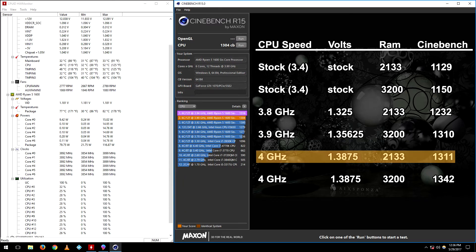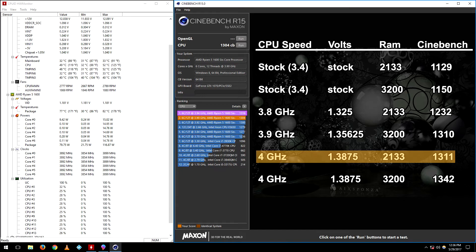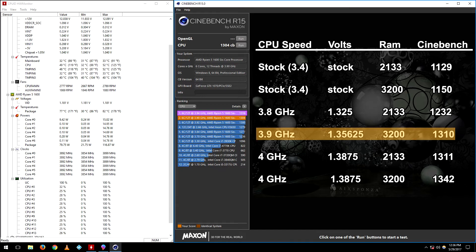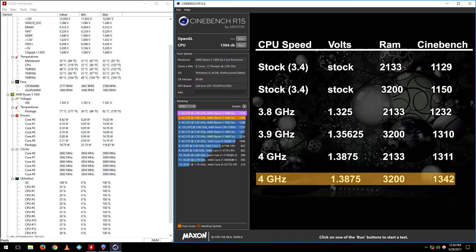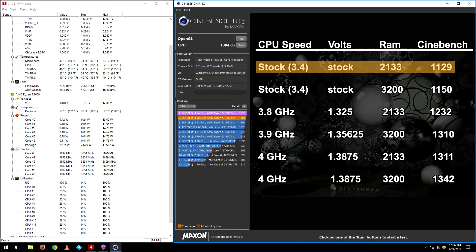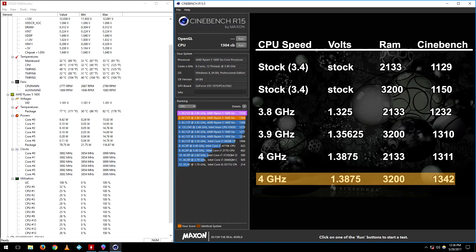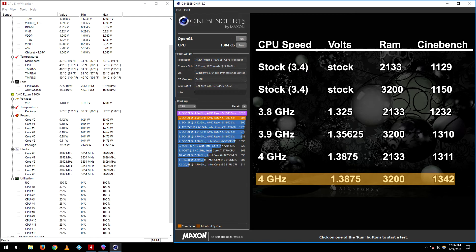At 4 gigahertz, which I was able to achieve with 1.3875 volts on the CPU, and the RAM set at 2133, the score is identical to 3.9 gigahertz on the CPU with the RAM set at 3200 megahertz. Finally when everything is turned up, the score is 1342. So the difference between the stock settings and everything turned up to 10, which is 4 gigahertz on the CPU and 3200 megahertz on the RAM, the score difference is 210 points in Cinebench. Now that's a big difference.